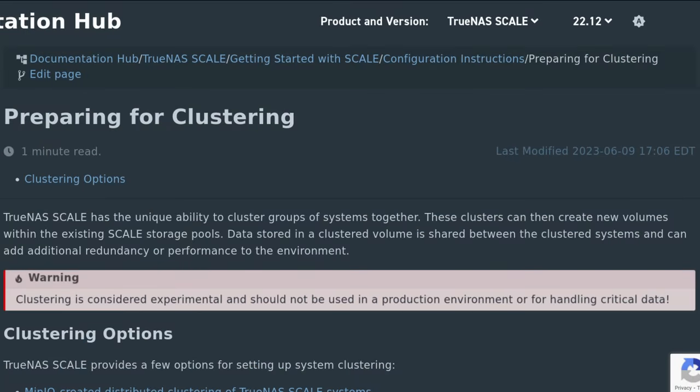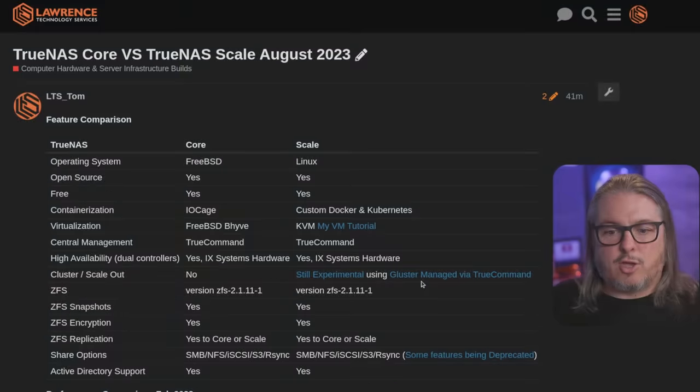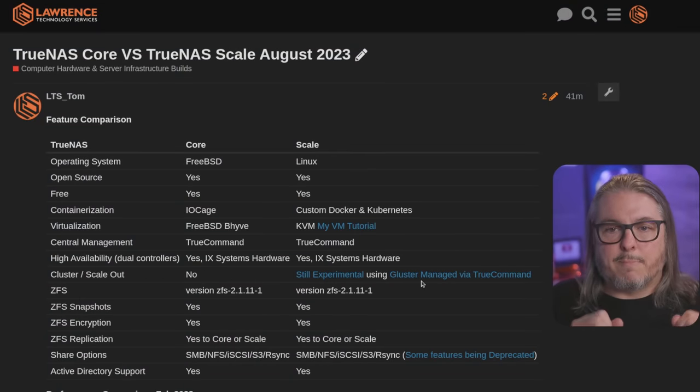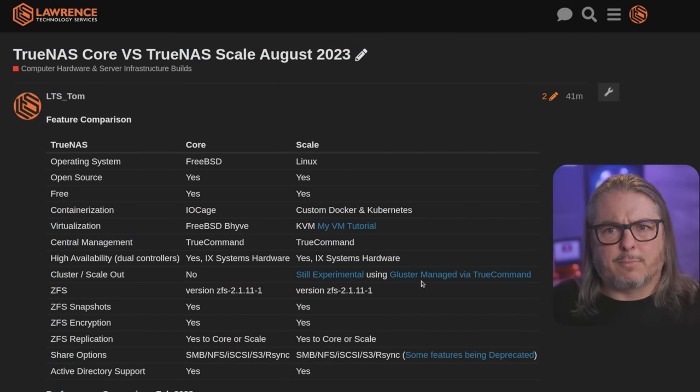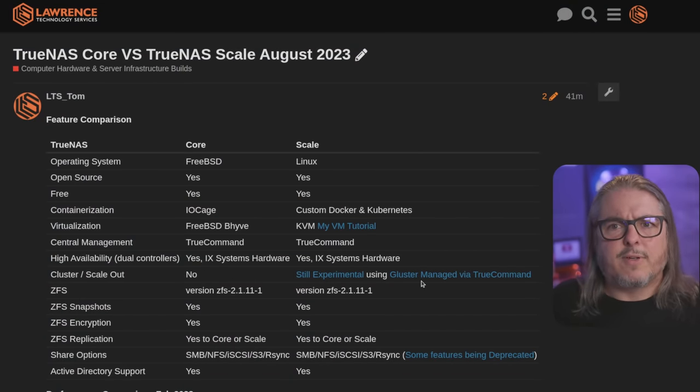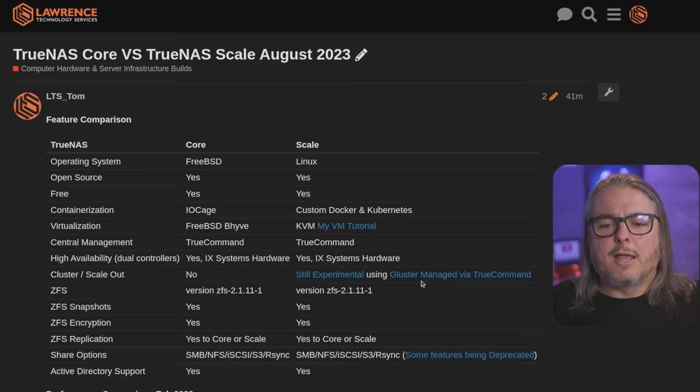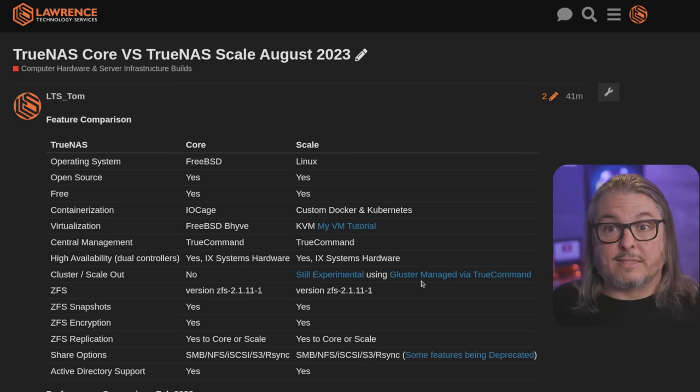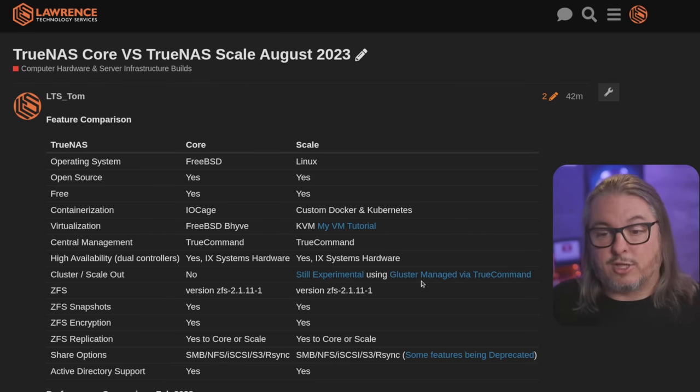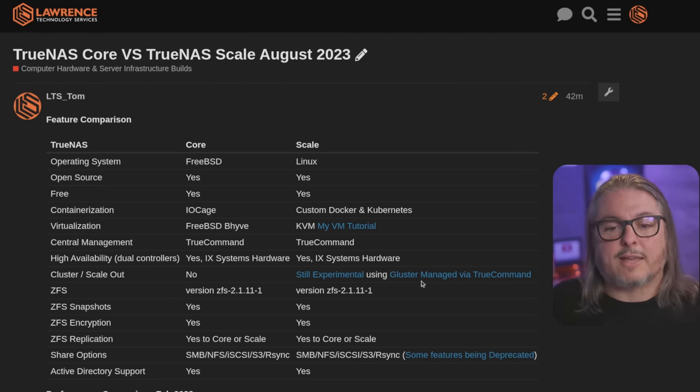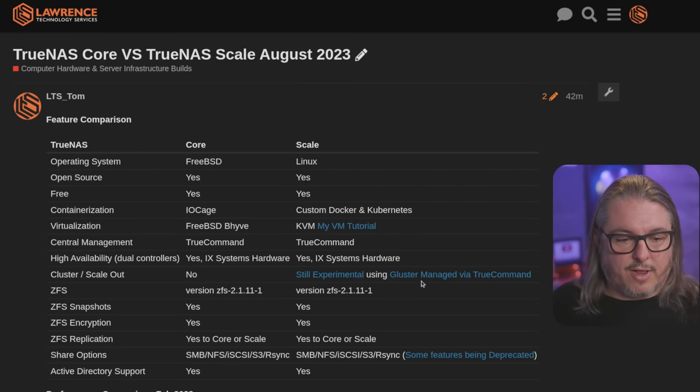But it's also not in the UI. It's managed via TrueCommand. So you need TrueCommand and at some point I believe you'll need some licenses for certain features in TrueCommand and you would tie these systems together via TrueCommand. And then that's where you would manage the cluster and scale out functionality of it.